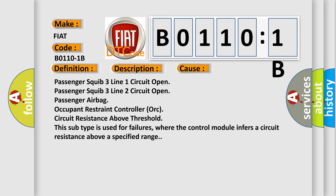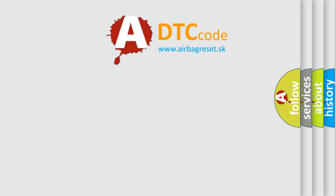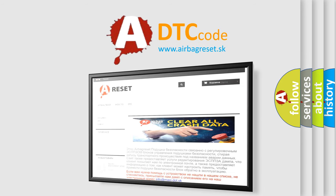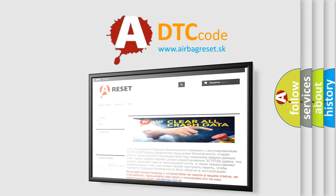The airbag reset website aims to provide information in 52 languages. Thank you for your attention and stay tuned for the next video.